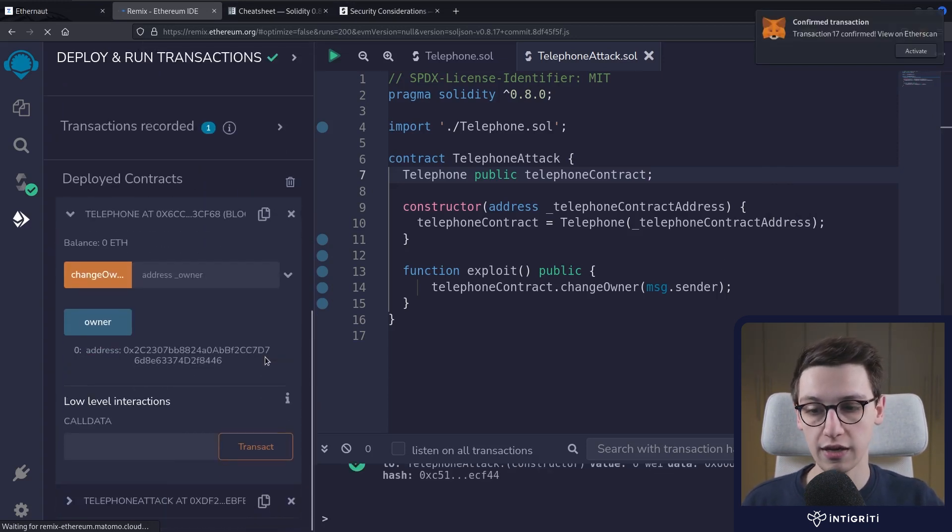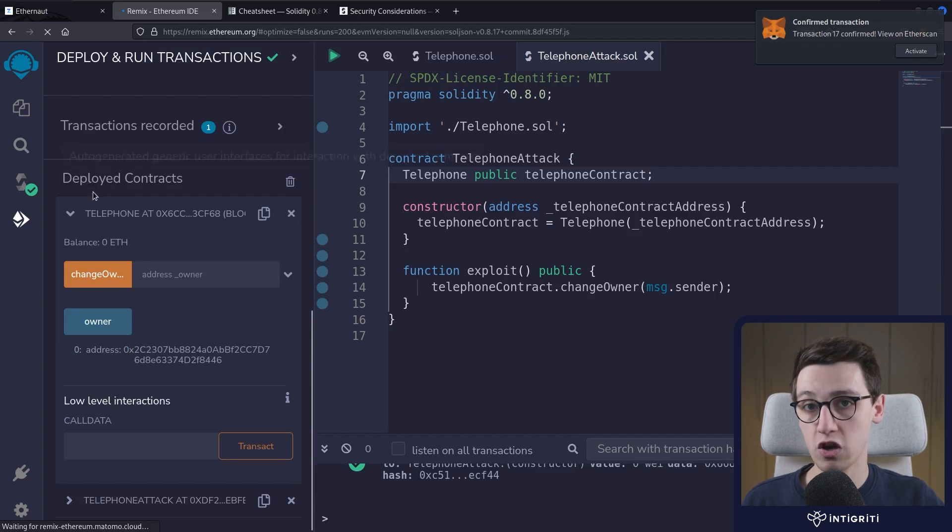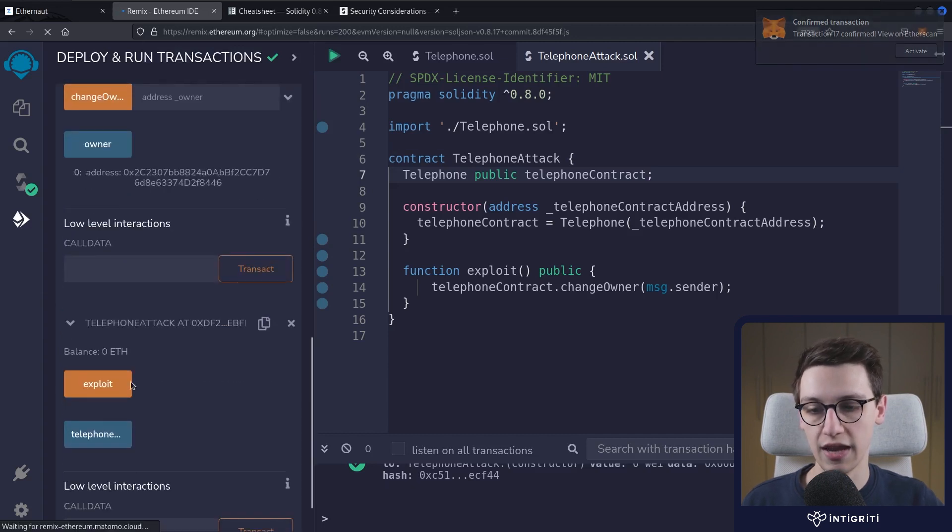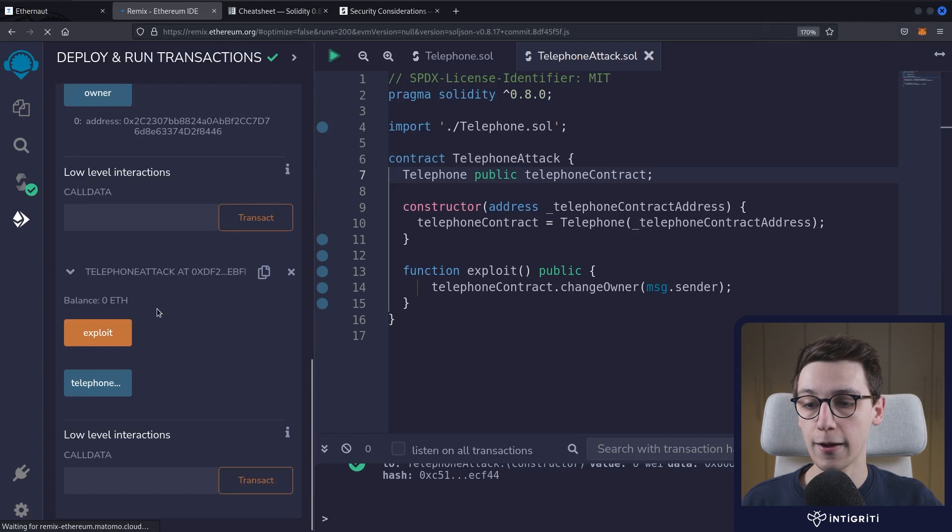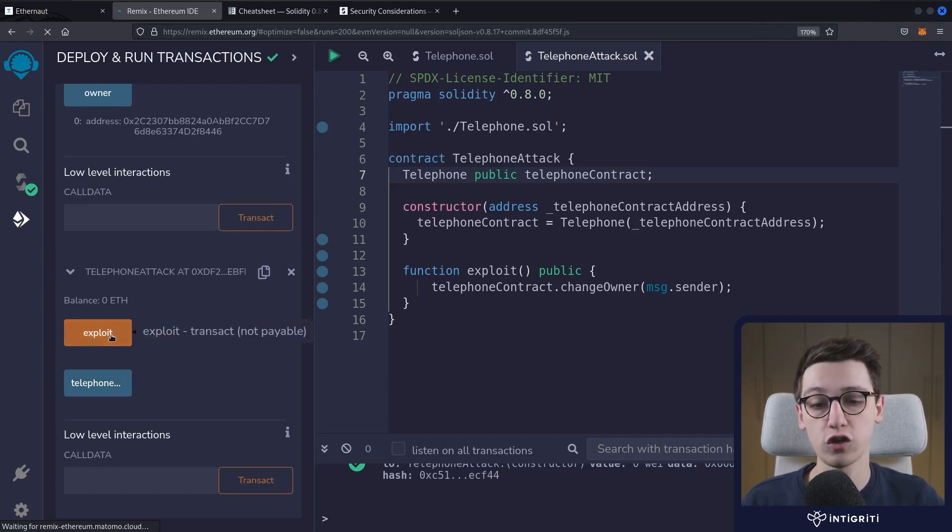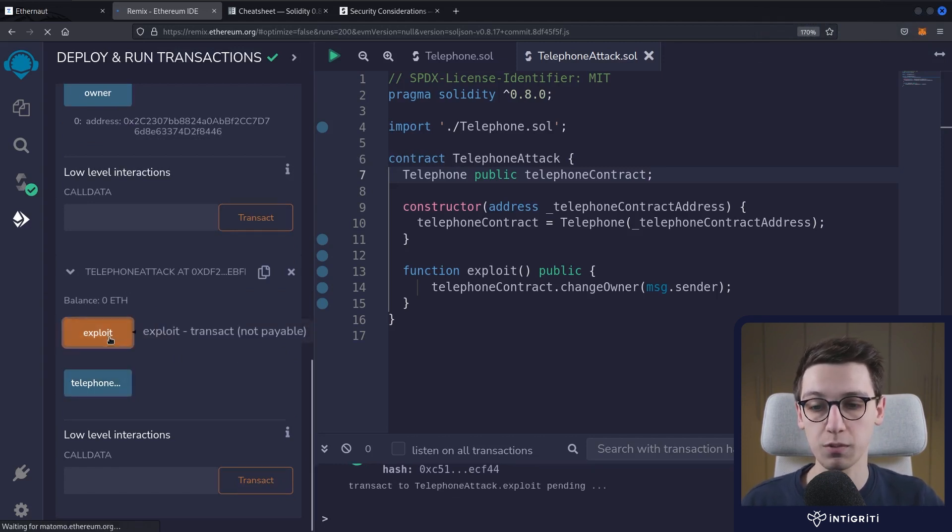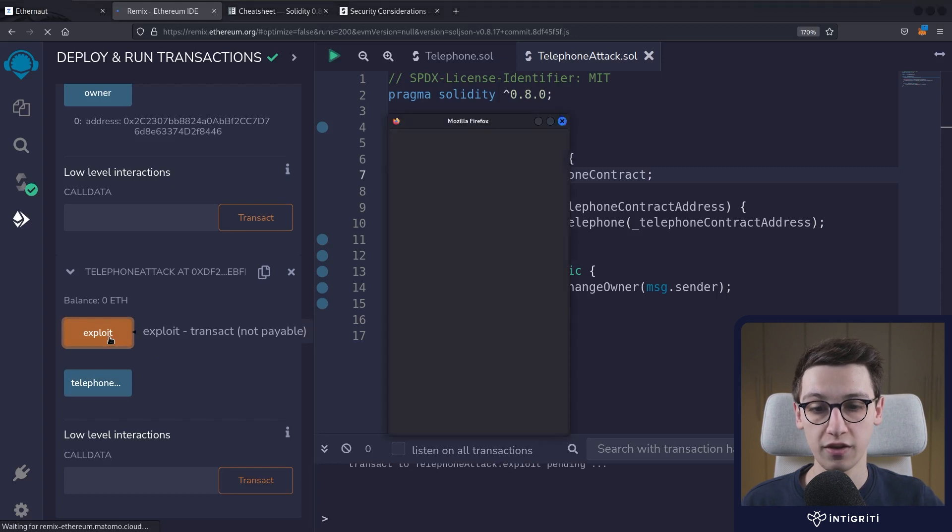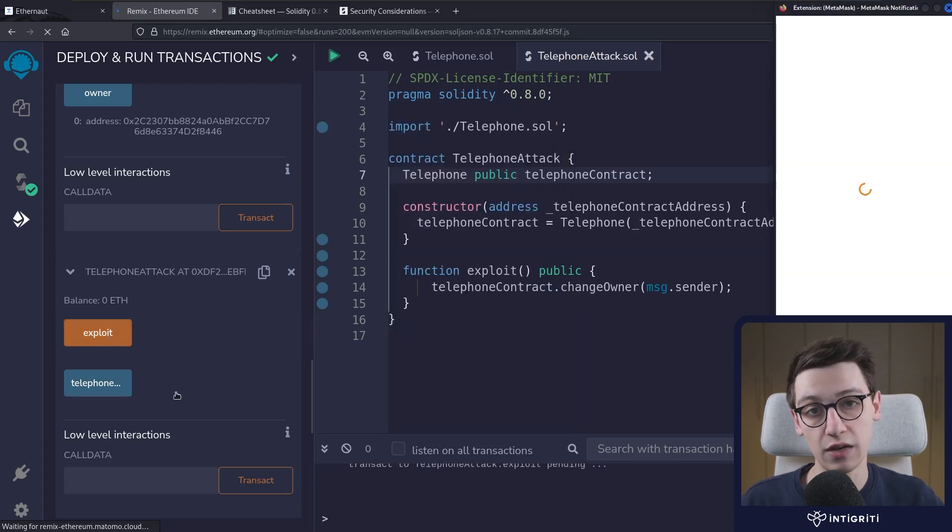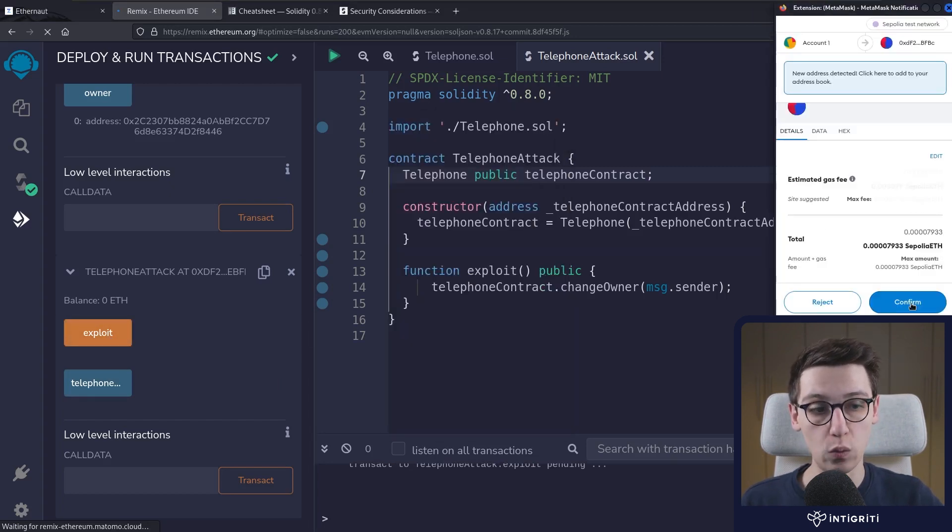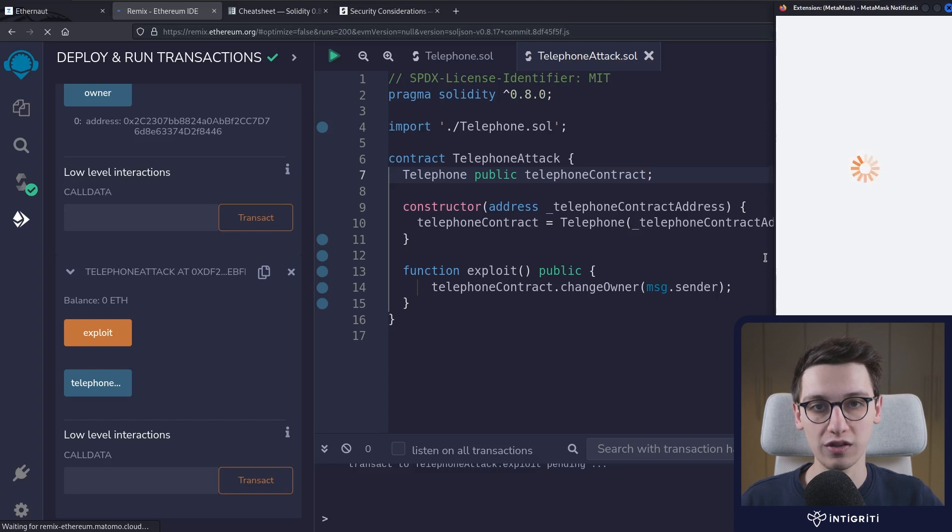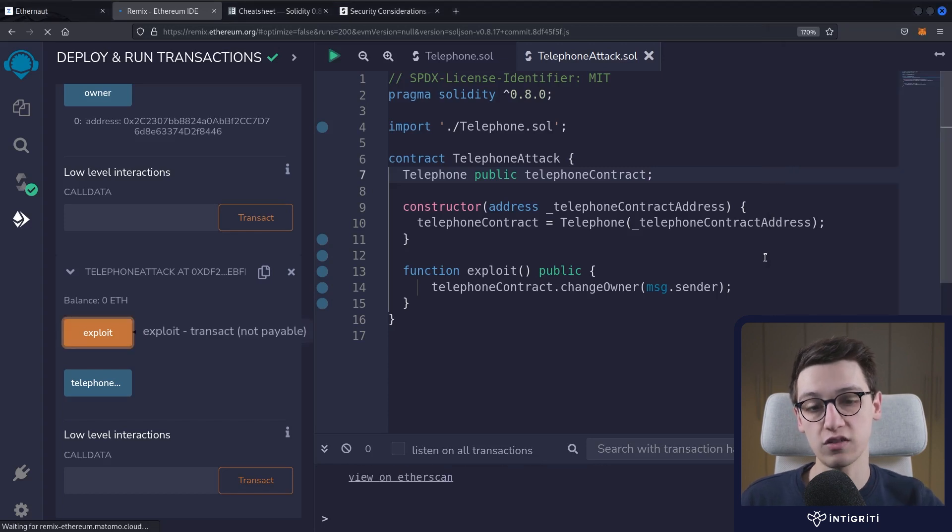So now in our deployed contracts part in Remix here, we see that we have our telephone attack contract as well, and this has our exploit function which we have to call. So let's call our exploit function. This once again, we're going to have to confirm this, and I'll be back with you once this transaction is confirmed as well.